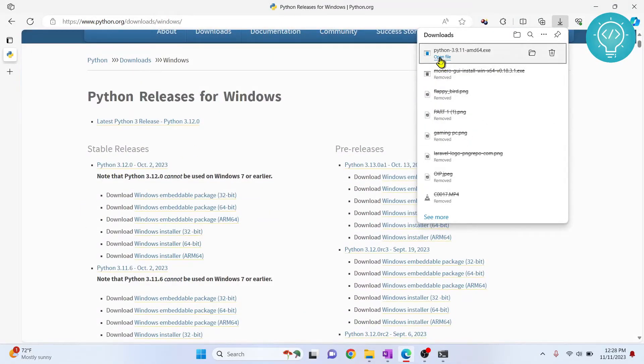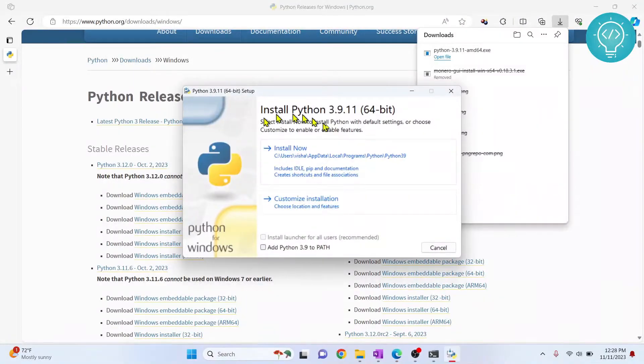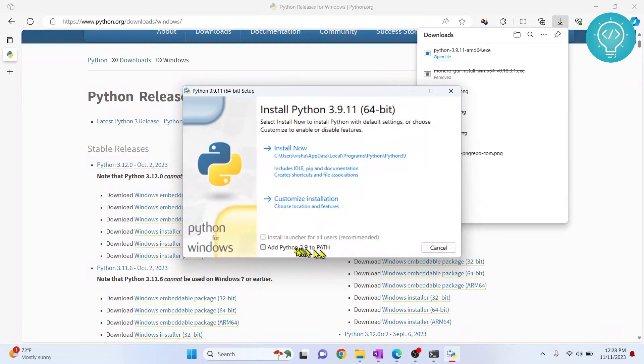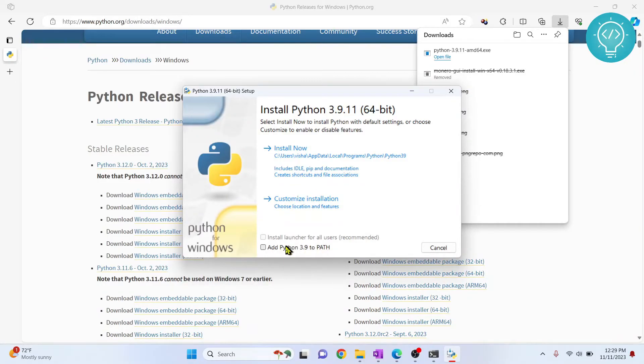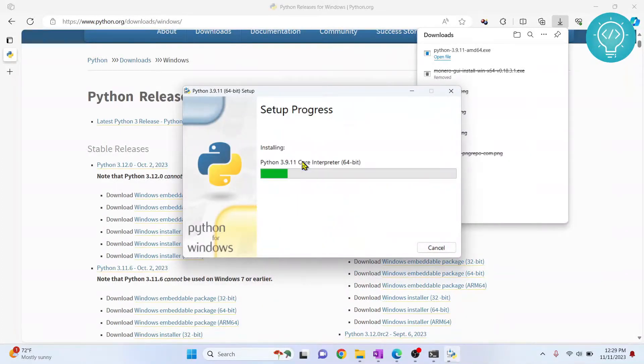Now we will install this version. Click on open file. You can see this dialog. Make sure you click on add Python 3.9, otherwise your Python will not be treated nicely by Windows. Check this and click install now.